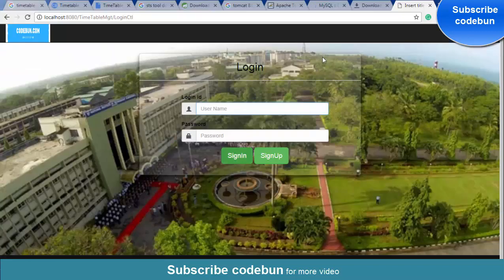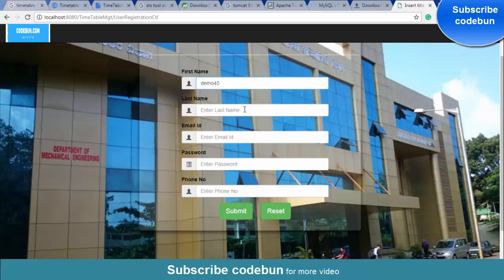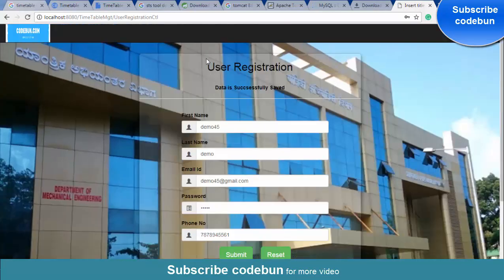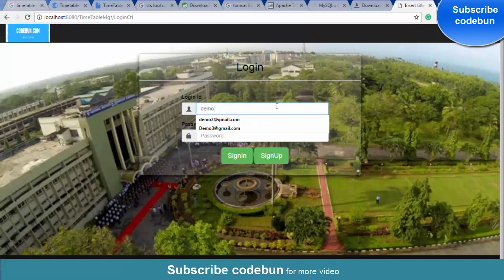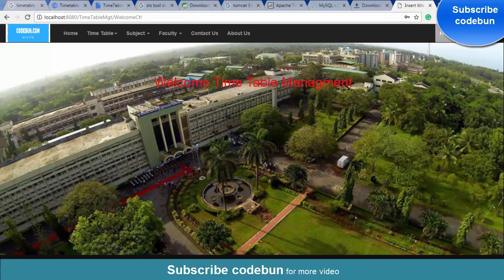Now to confirm the project is working properly, let's do some database operations. Click the 'Sign Up' button. Enter first name 'demo45,' last name 'demo,' email 'demo45@gmail.com,' password '12345,' and a phone number, then click 'Submit.' The data is sent successfully. Now log in with 'demo45@gmail.com' and password '12345' — and you can see 'Hi demo45,' the login is successful.